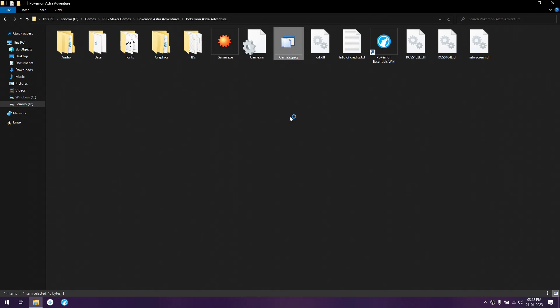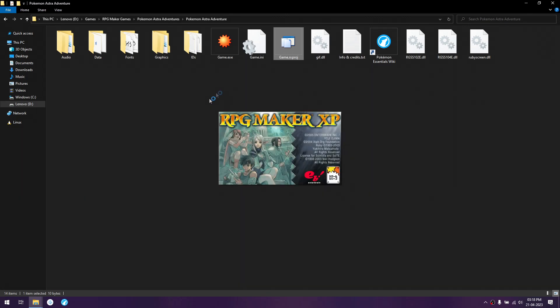After that, you just need to double click on it and RPG Maker XP will open and start your project.